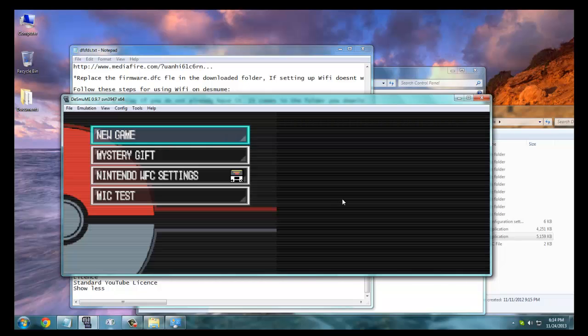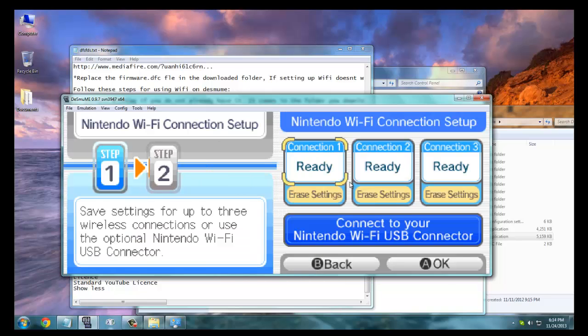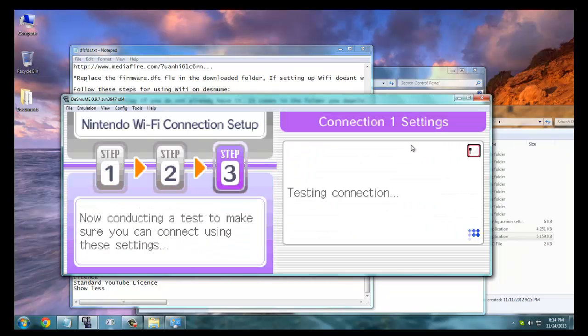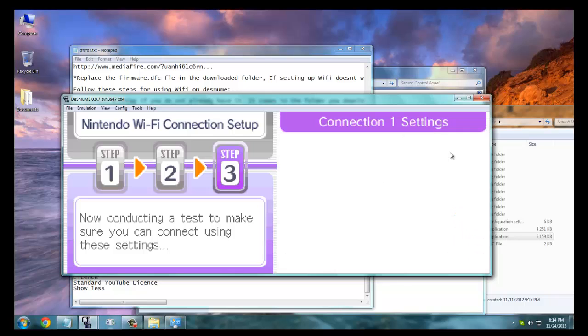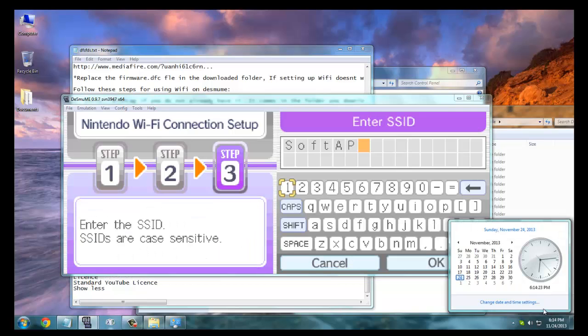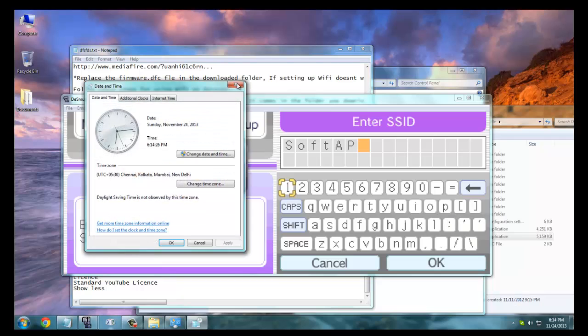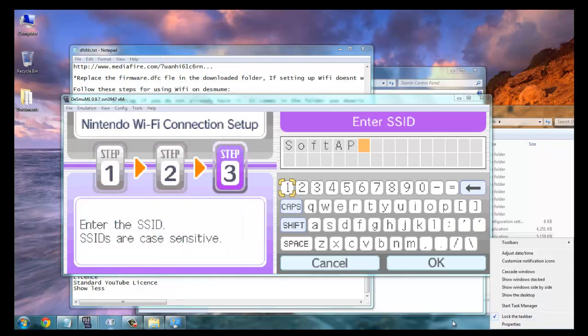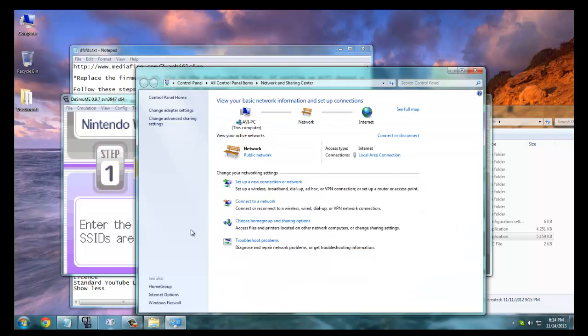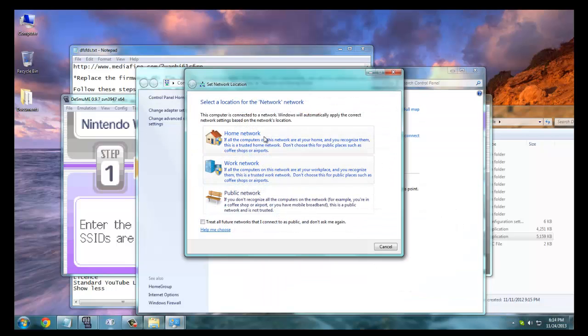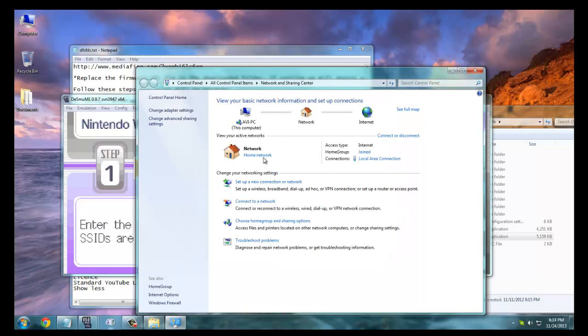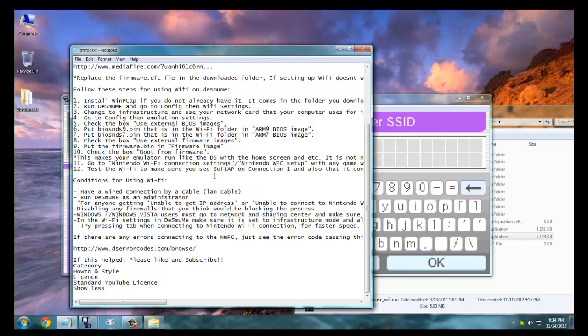If it doesn't work, you go to Nintendo WFC settings. It has a connection, it's working. So it's going to work, but if it doesn't work you can just go to the network settings and check it to home if it doesn't work with public or work. But actually it wasn't working for me before when I tried it out with public or work.